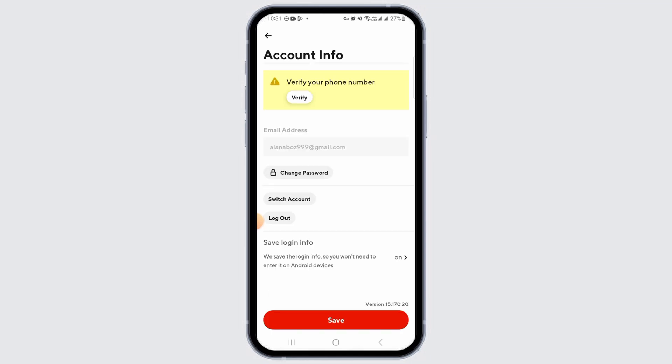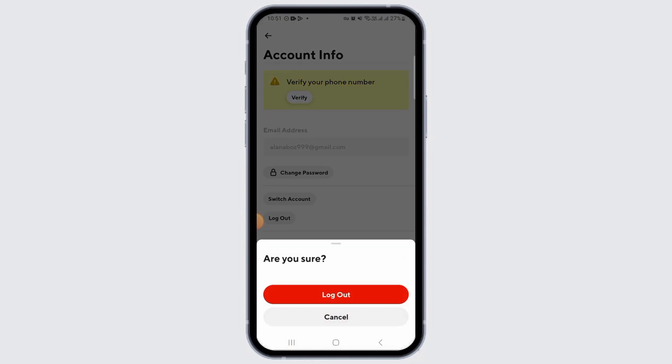But if you want to completely log out of your account, go ahead and tap on the log out option. It's going to ask you for confirmation — tap on the log out option.